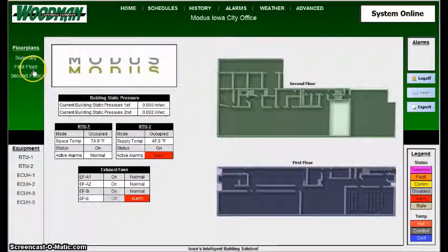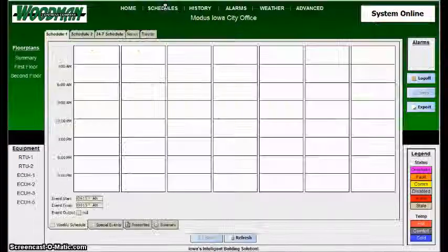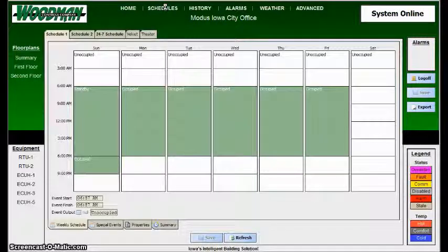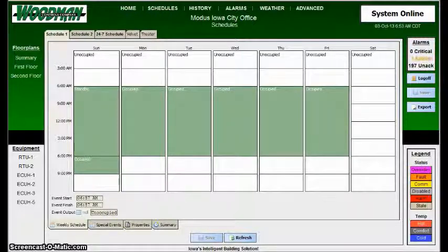So I hope that gets across what we wanted to do in scheduling. If you have any questions, you can always contact Woodman Controls. Thank you for your time.